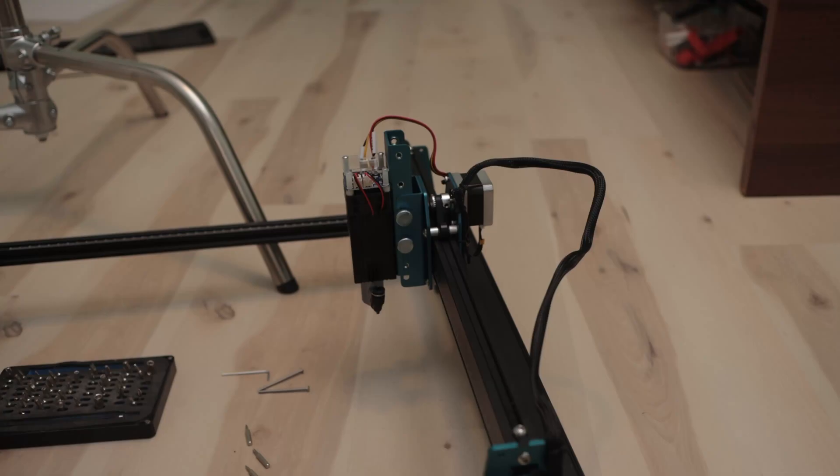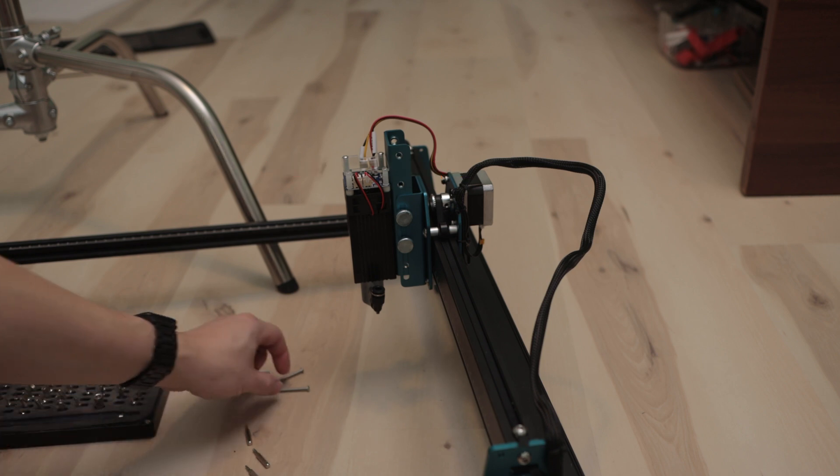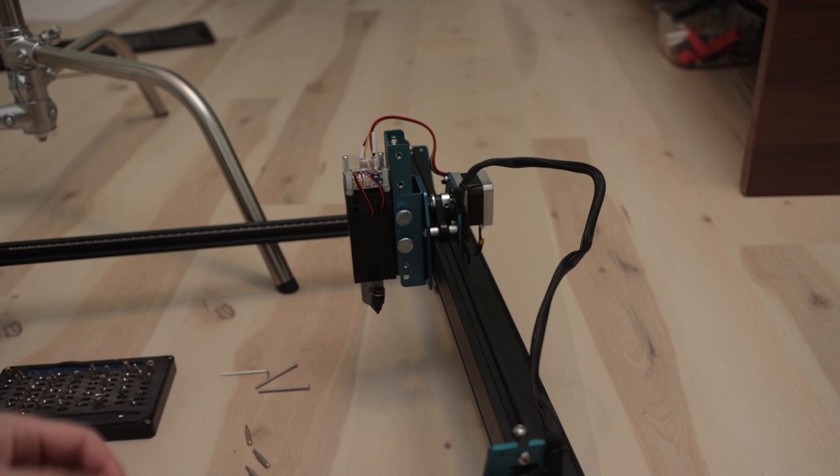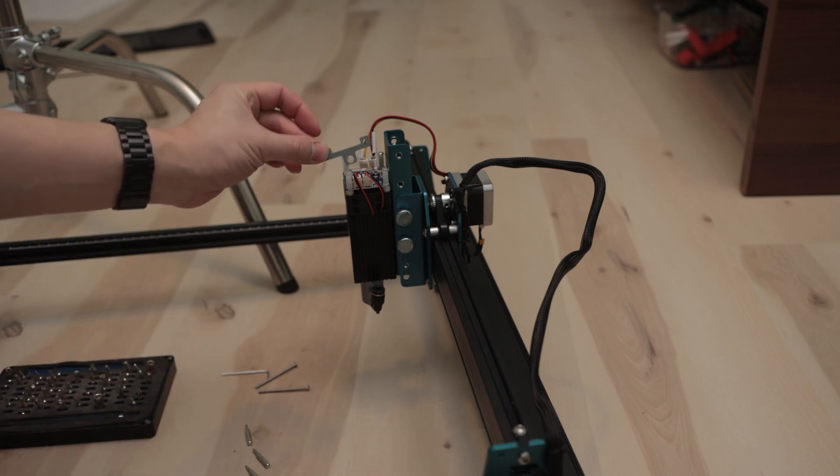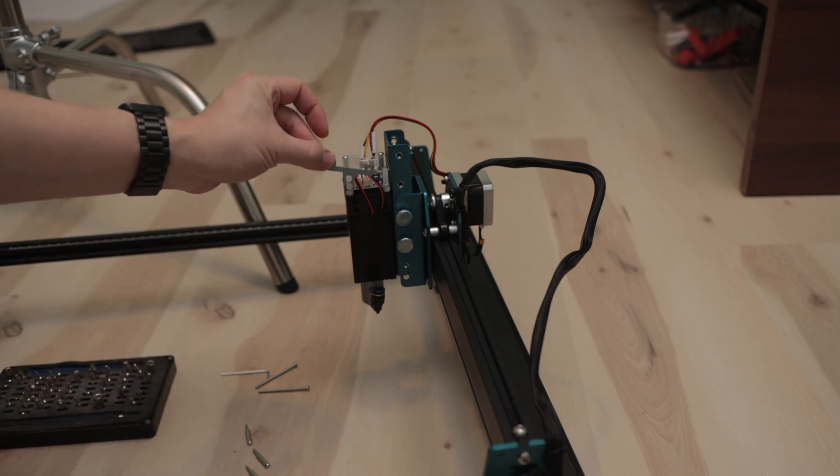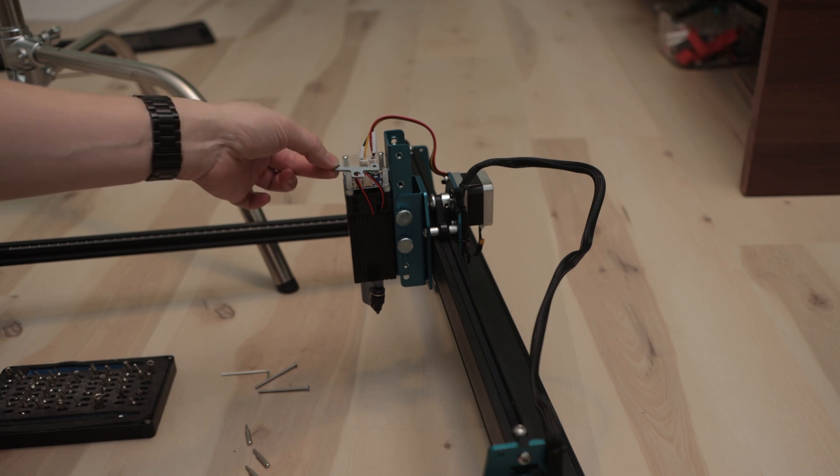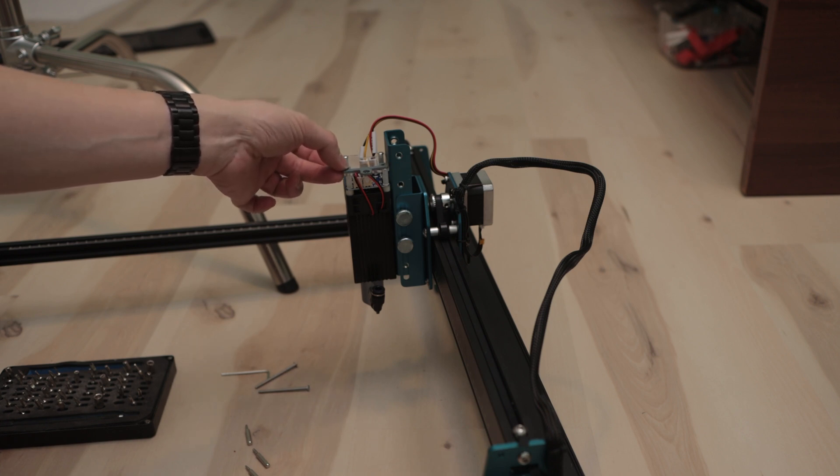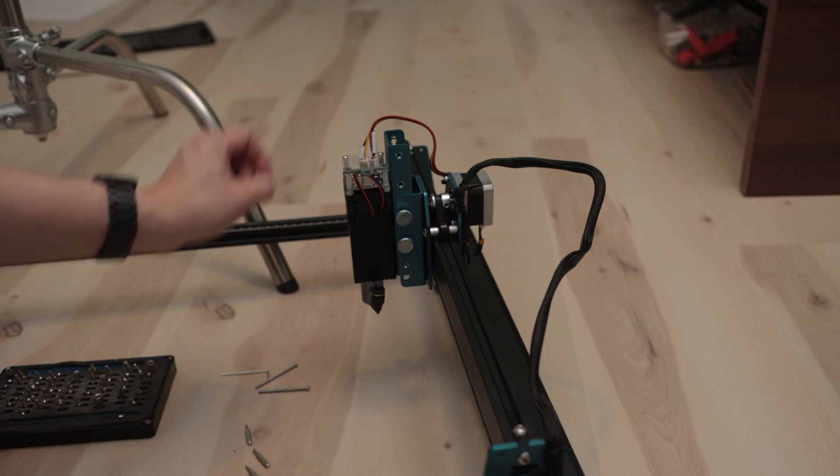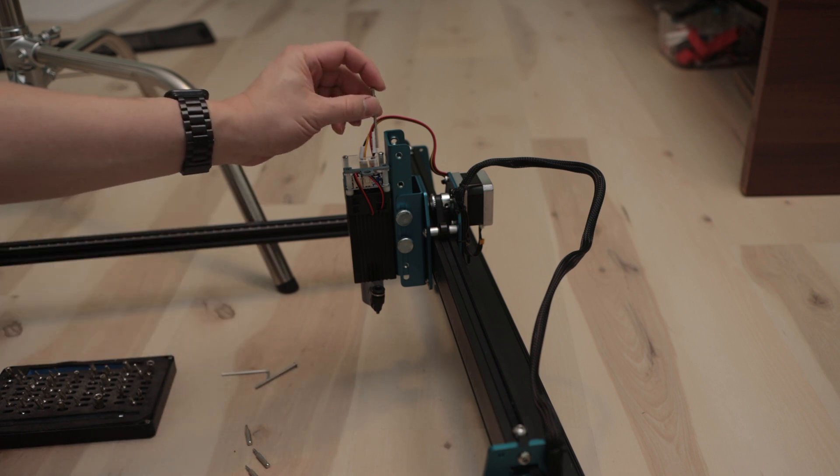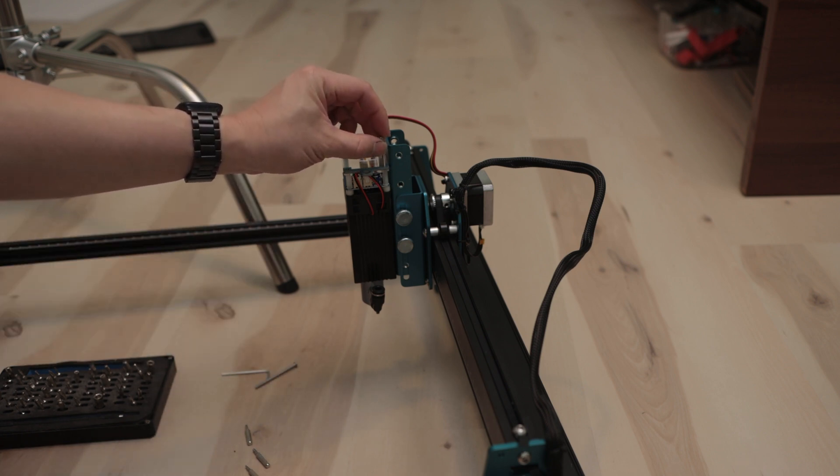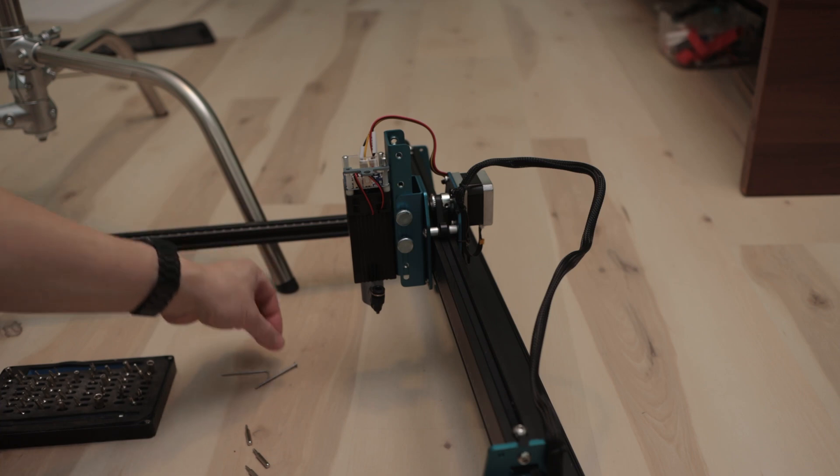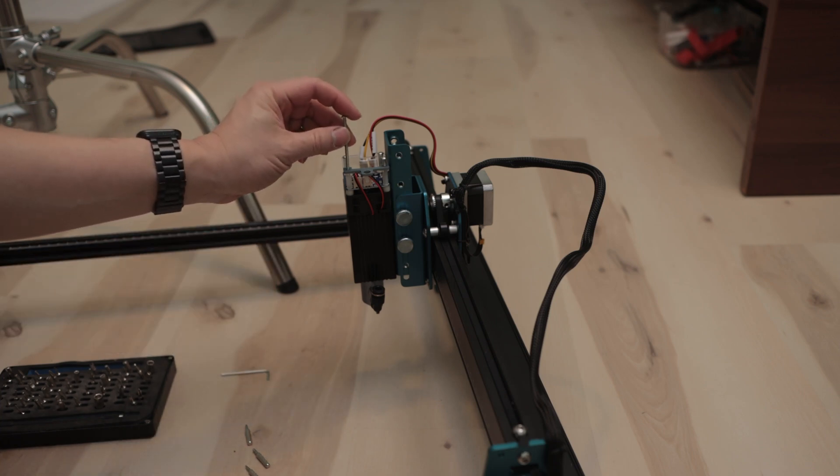On top of the laser module, there's four screws. I've already removed two of them, so next we're going to install this into that position like so. Insert the two long screws back in and then tighten it. Don't tighten it too much because you'll crack the acrylic instantly.